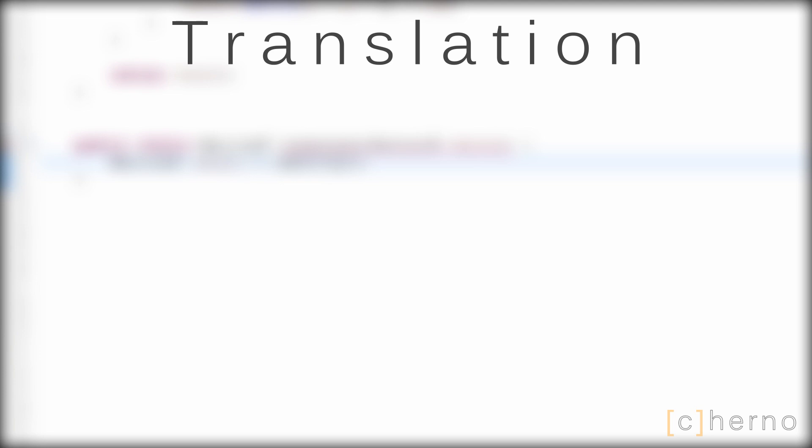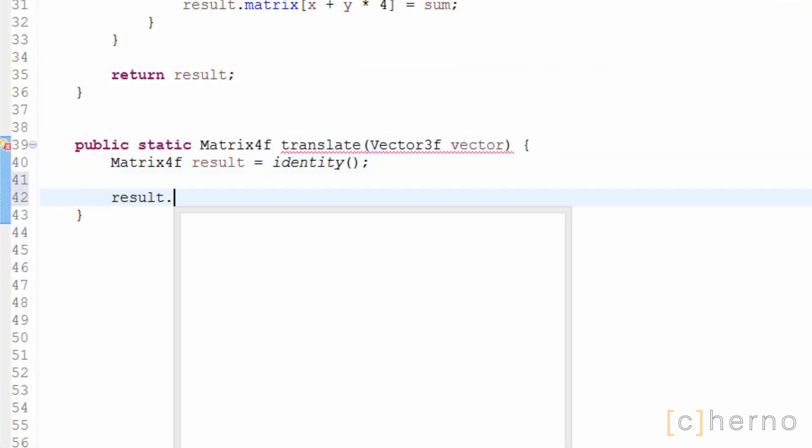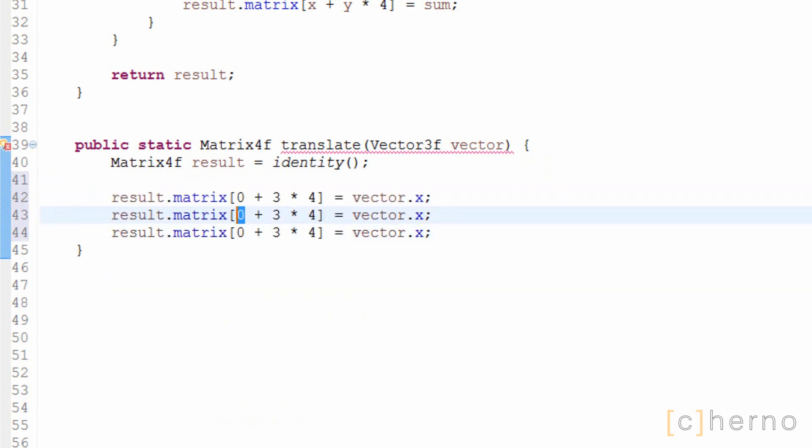What that means is that when we look at the following translation matrix that we need to code, these three elements actually refer to the 12th, 13th and 14th index in our array, not the 3rd, 7th and 11th. Translate will take in a vector and then set the appropriate elements to the values of that vector, as you saw in the diagram. That's all there is to it.